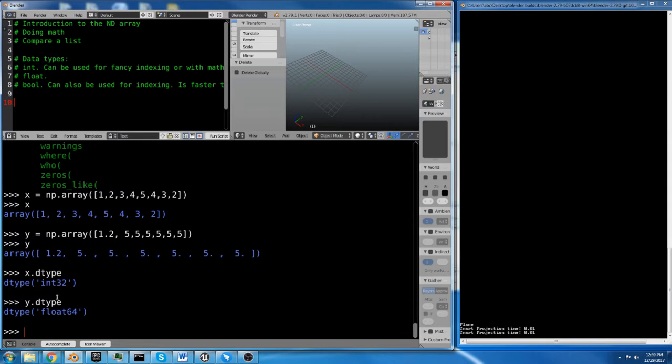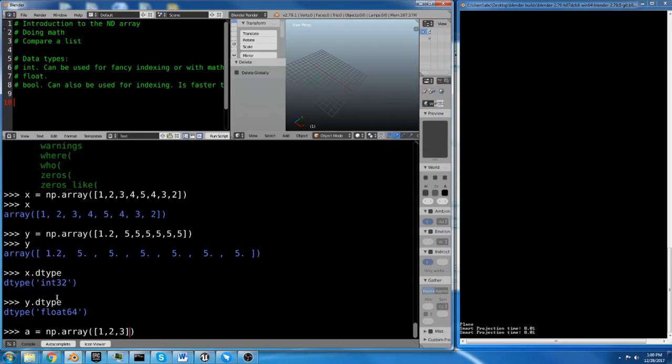You can also manually indicate the data type. So if I did a equals np.array and 1, 2, 3, normally it would interpret this as an integer array, but we're going to add another argument to our np.array function.